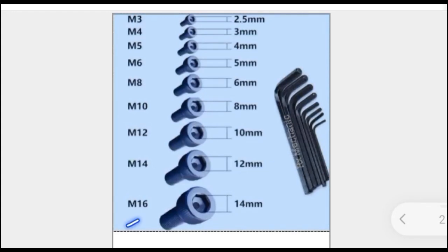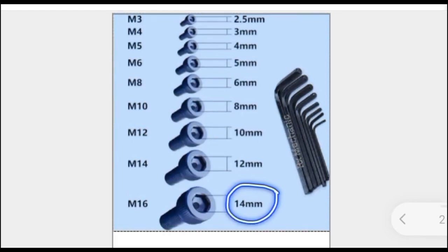For M14 Allen bolt, we have 14 mm size Allen key.